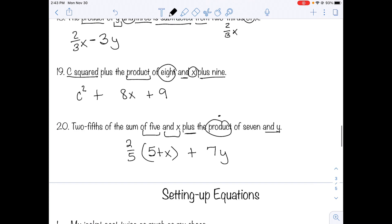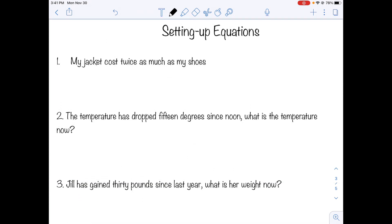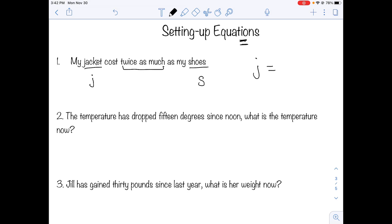Now we're moving into setting up equations. Equations always have an equals sign — we're trying to figure out when something equals something else. Example: my jacket costs twice as much as my shoes. We don't know those costs, so we call jacket J and shoes S. The jacket's cost is twice the shoes' cost: J equals 2S.